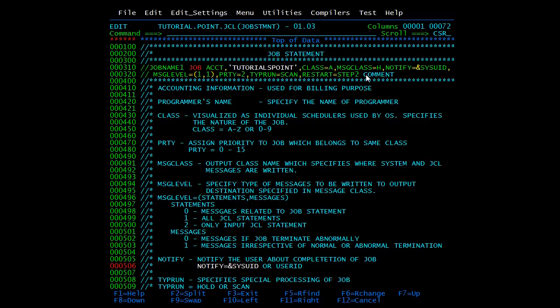Finally we have comment statements. Comments are not part of the executable JCL — when we submit the job, comments will not be executed and will be treated as comments only. This is all about the JOB statement. In the next video we will cover the EXEC statement.